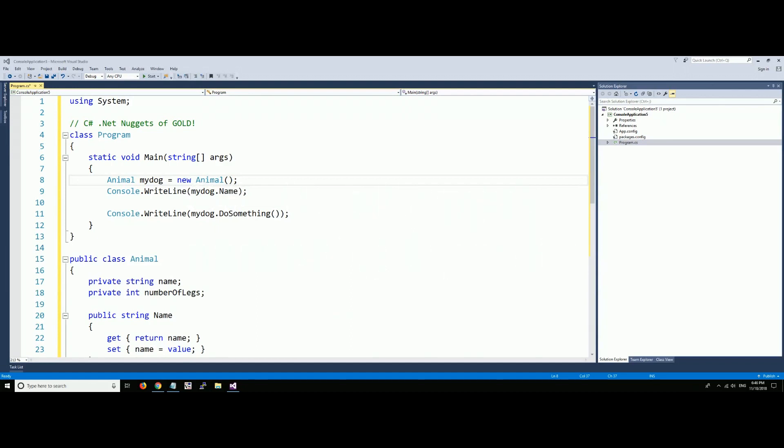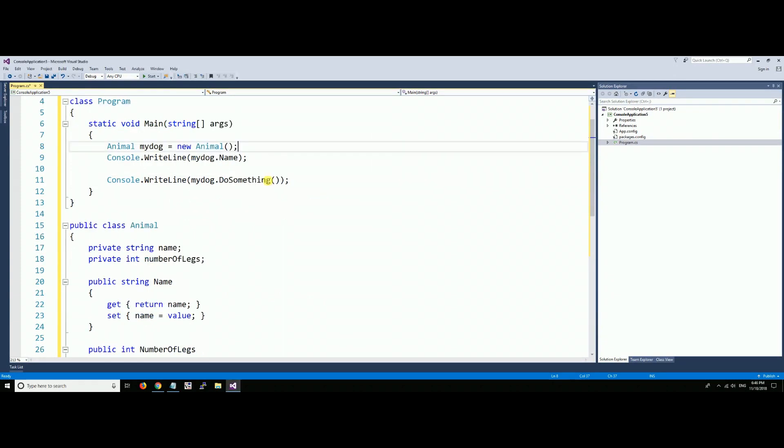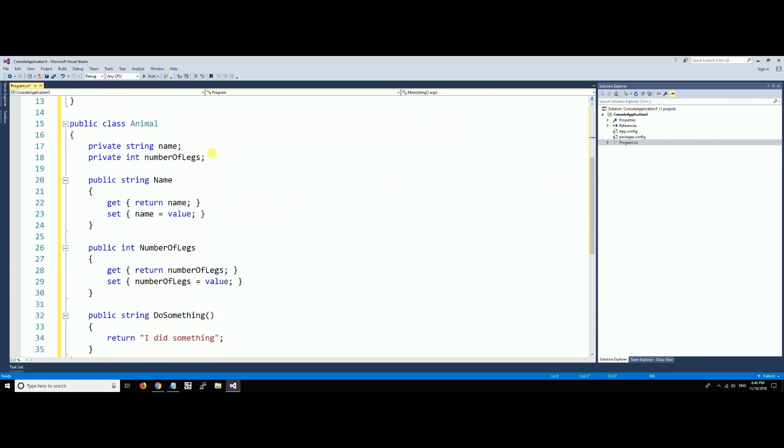Okay, welcome back to C# .NET nuggets. These are little nuggets of gold that will make you a better programmer if you know how to use them. We're using this Animal class that we talked about in the last one.